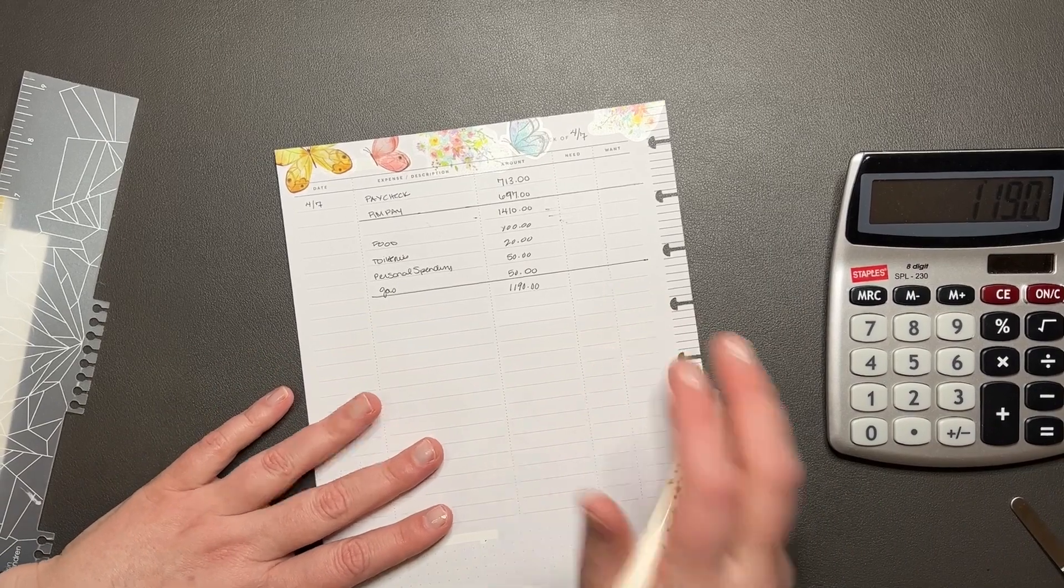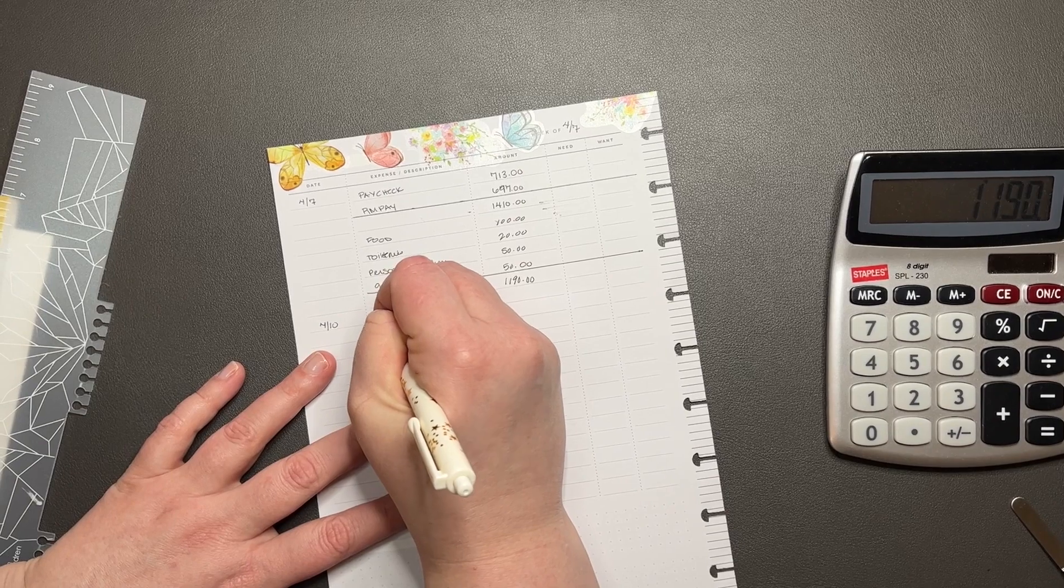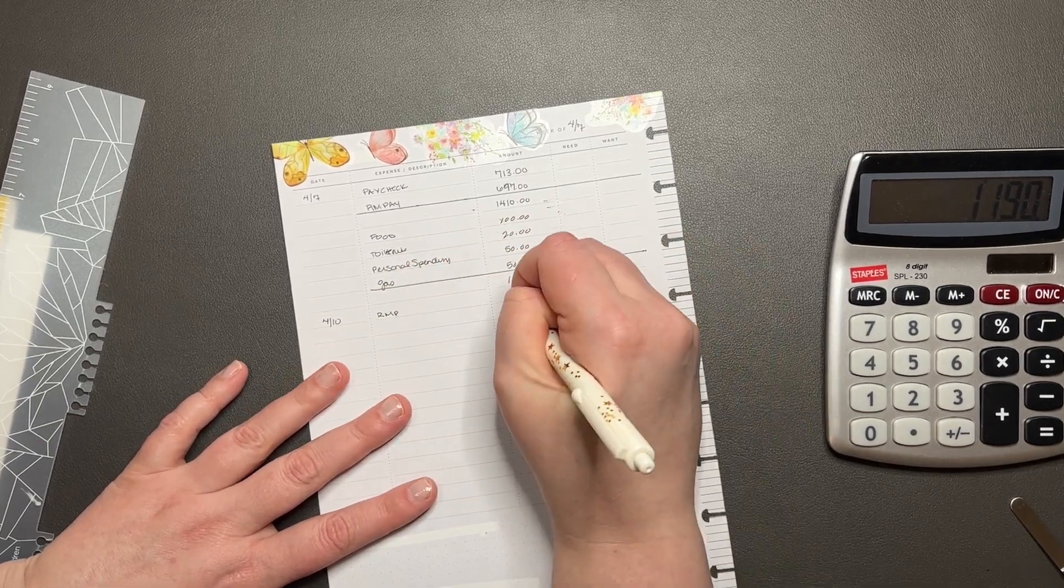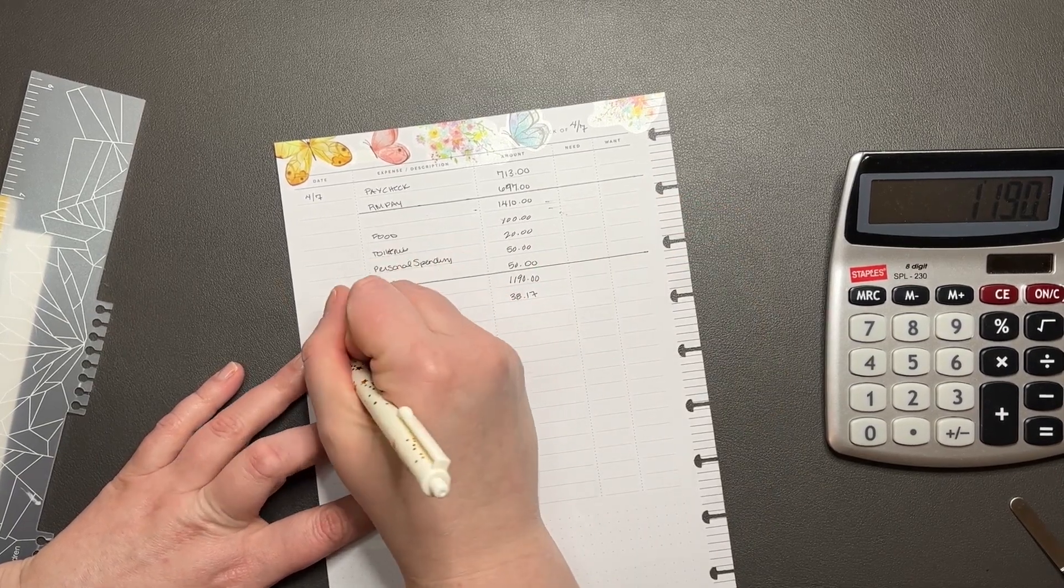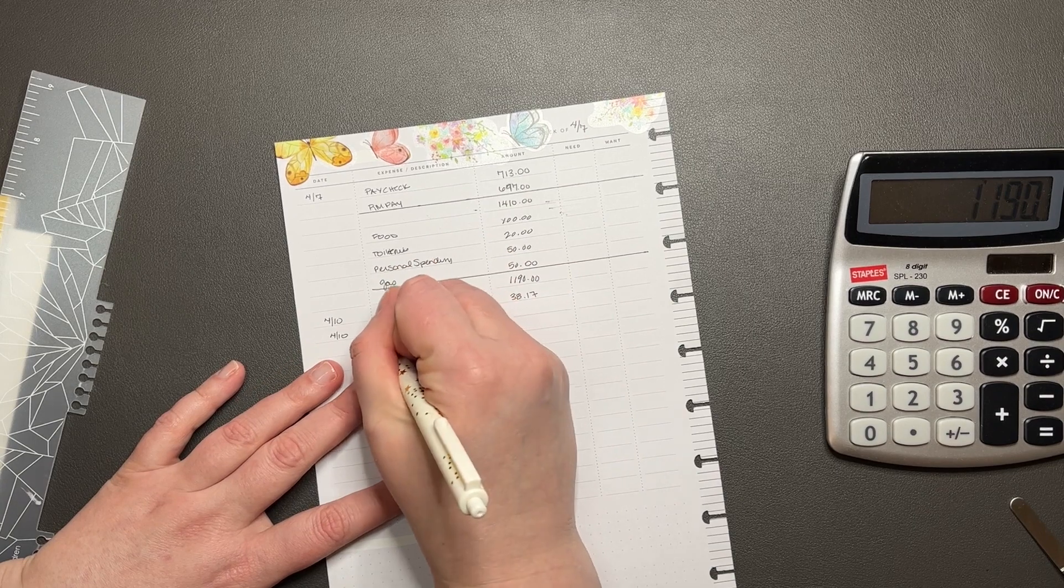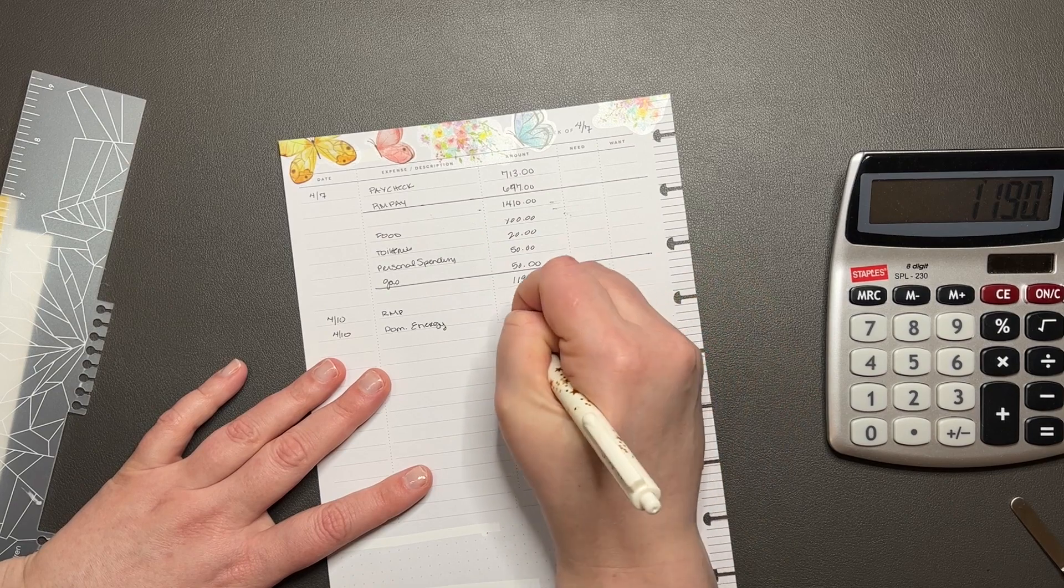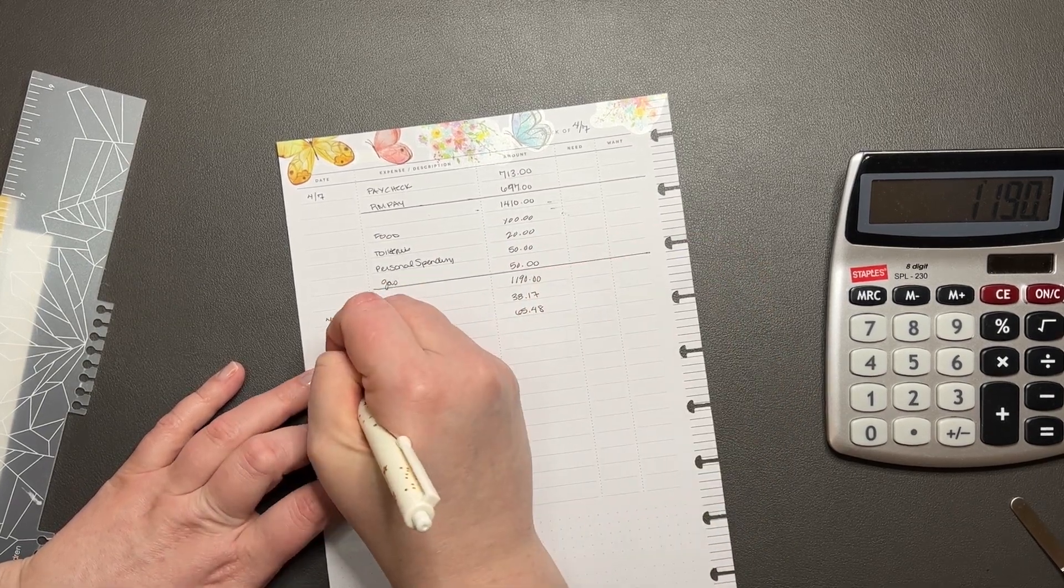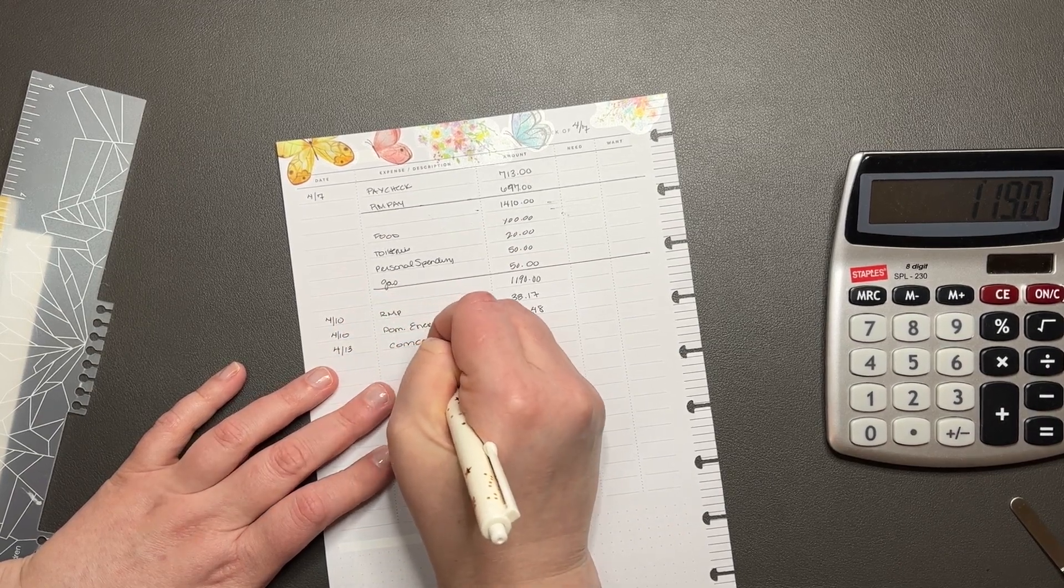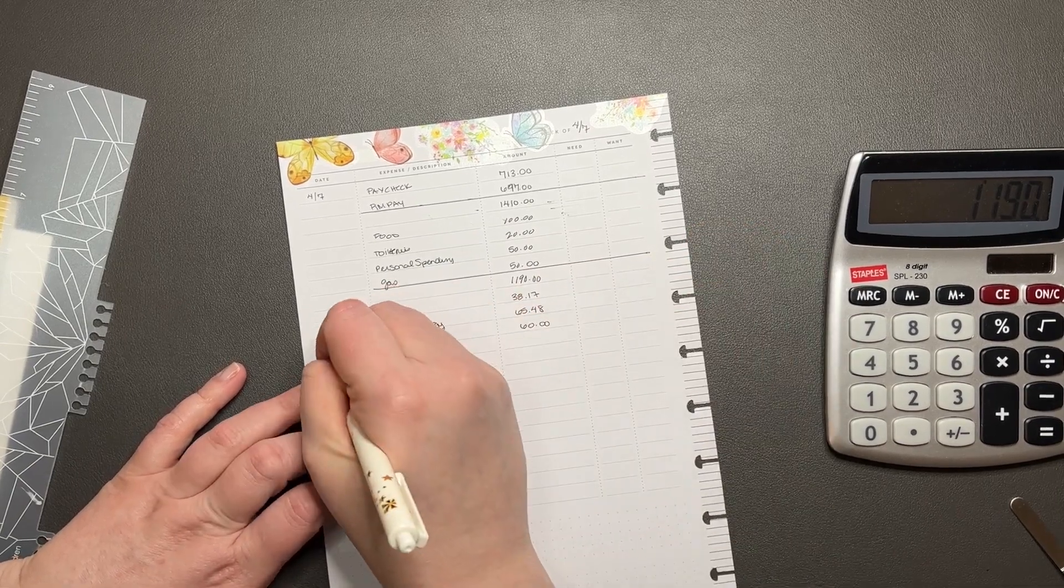All right, so then we have on 4/10 we have electricity coming out, that's $38.17. On 4/10 we also have gas coming out, that is going to be $65.48. And on the 13th we have Comcast, $60.